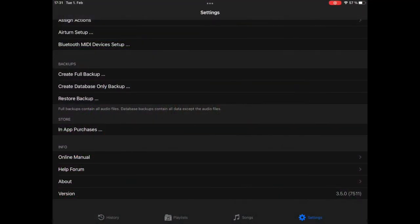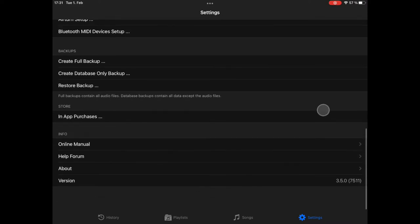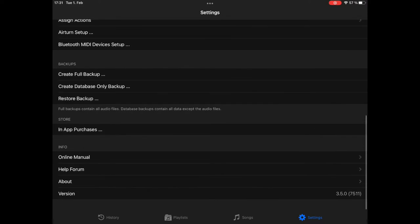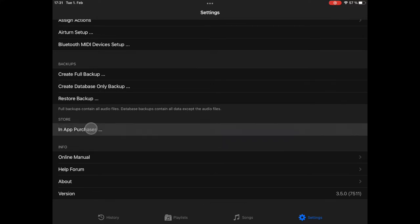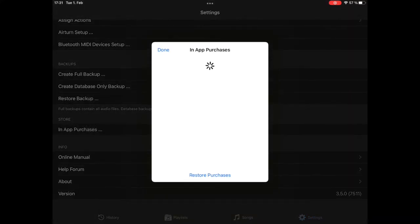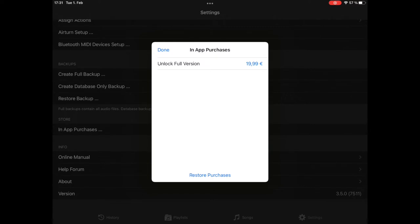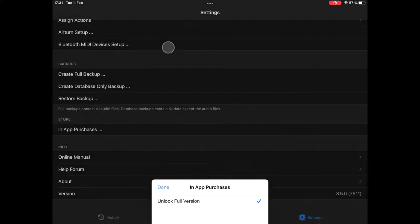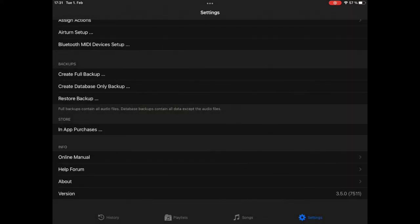And if you want to unlock the full version, you go to the settings tab, scroll down until you see the in-app purchases item, select that. And then you can either buy the item by selecting it or if you have bought it already on another device, you can restore this purchase. I will tap on restore purchases and all is done. Everything is unlocked now.